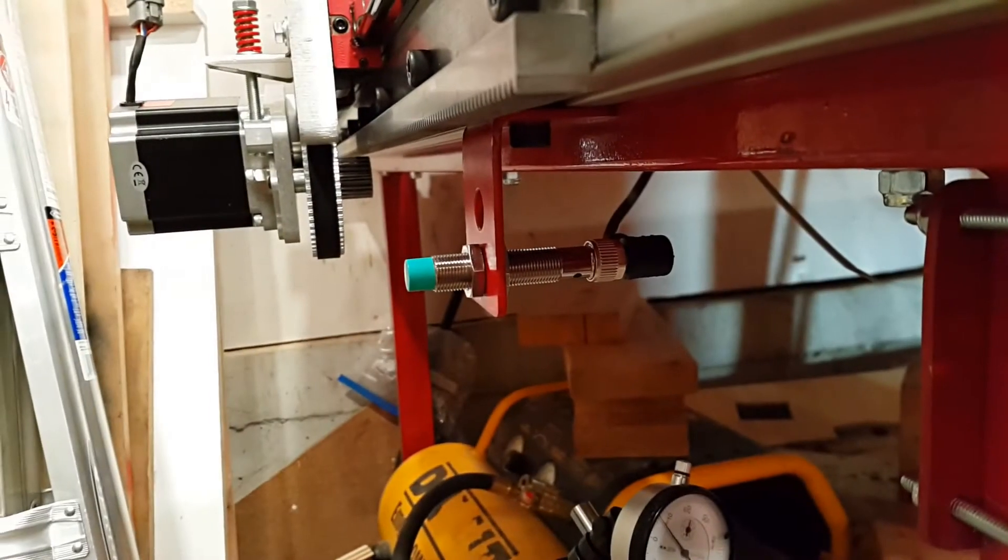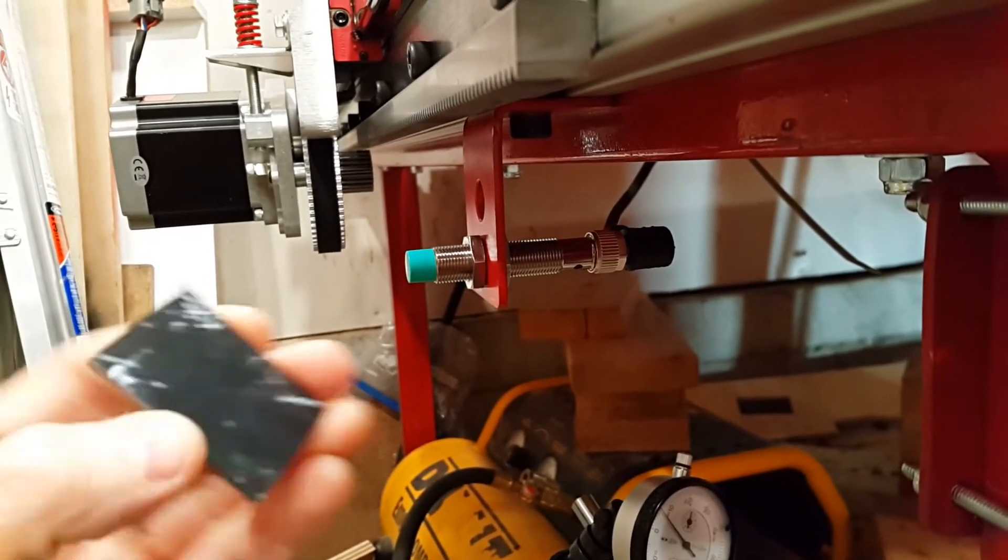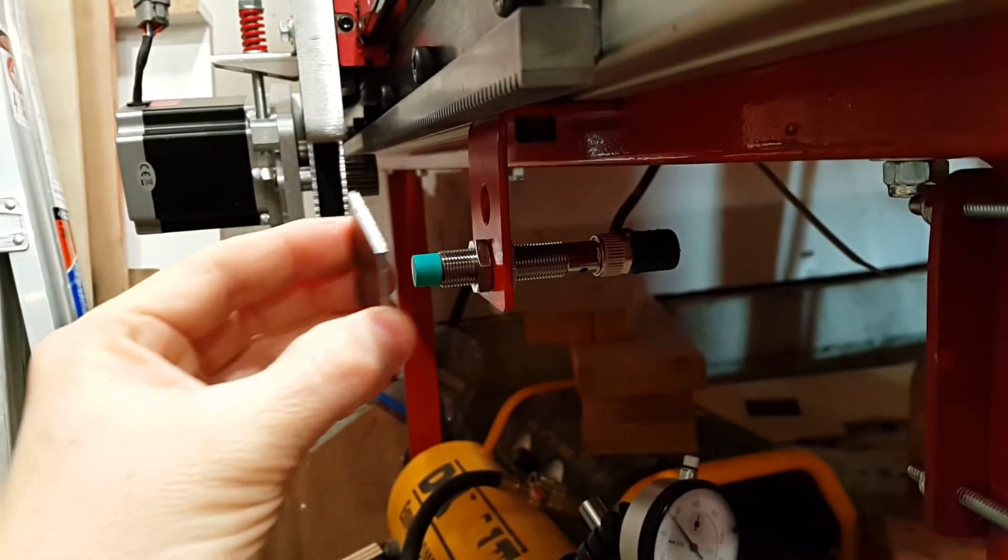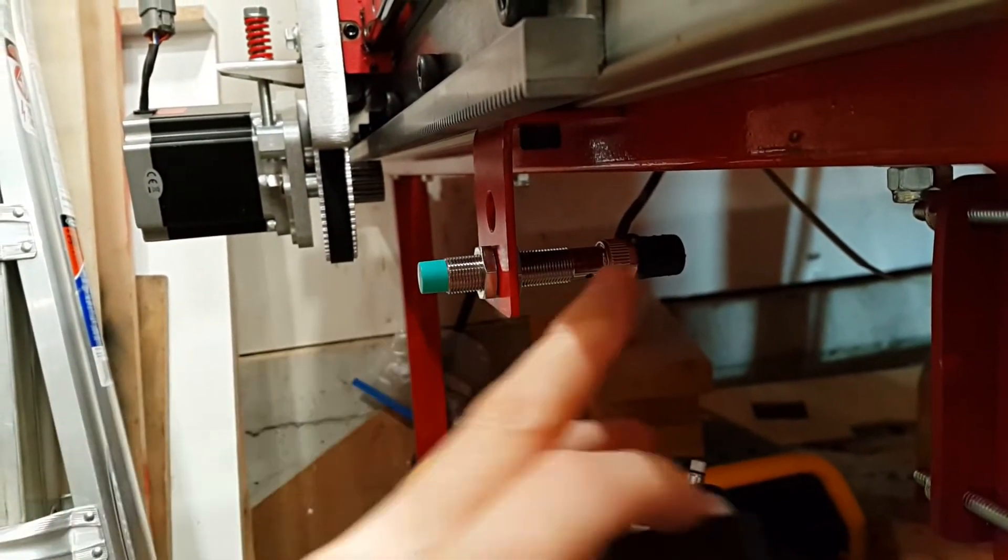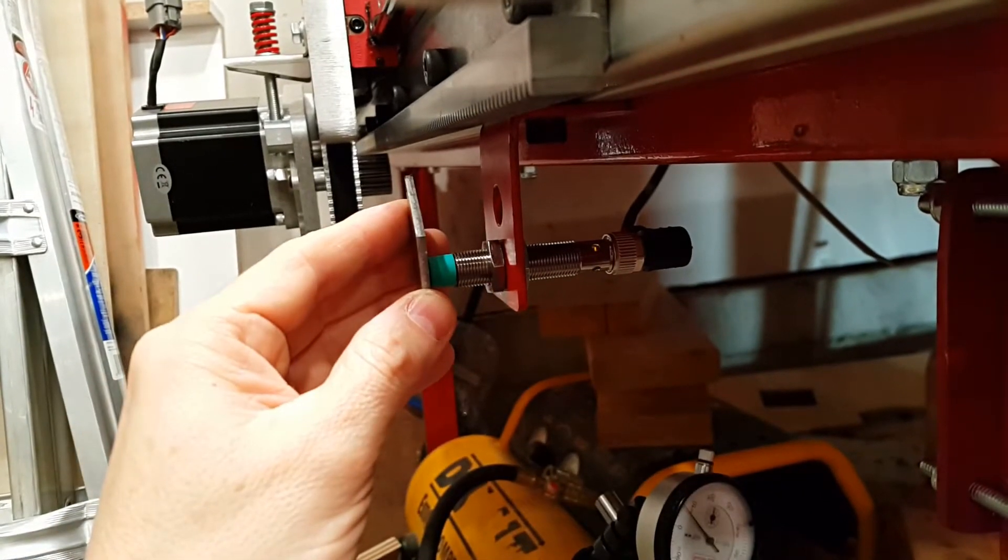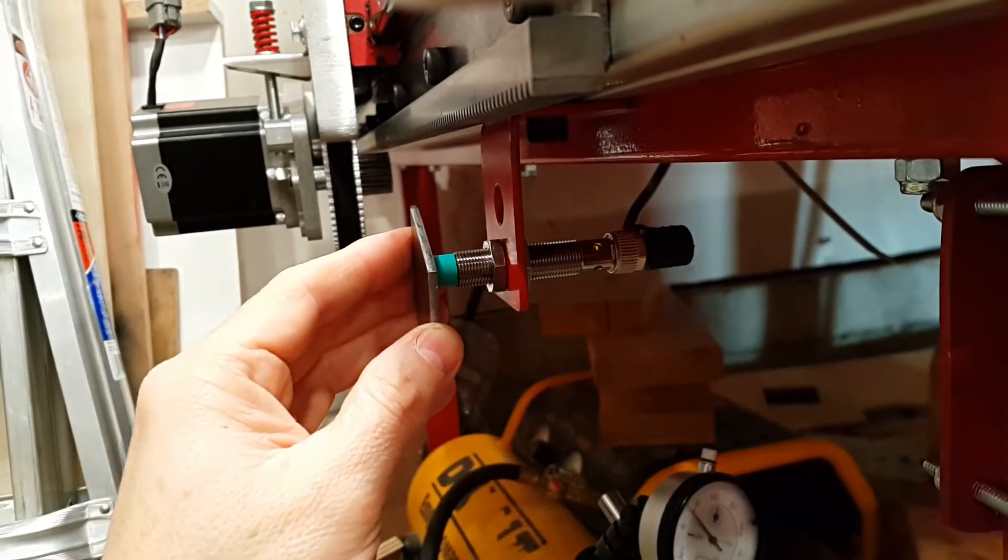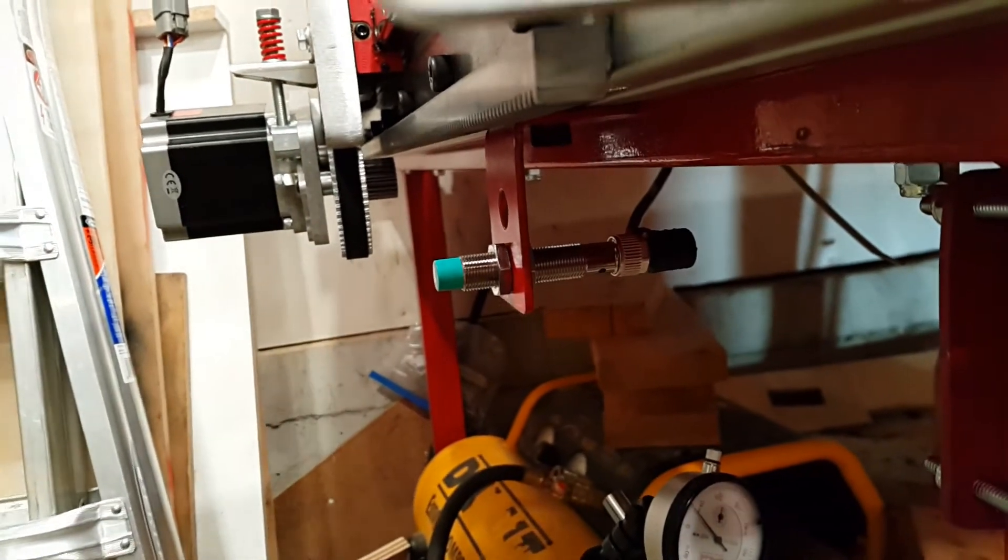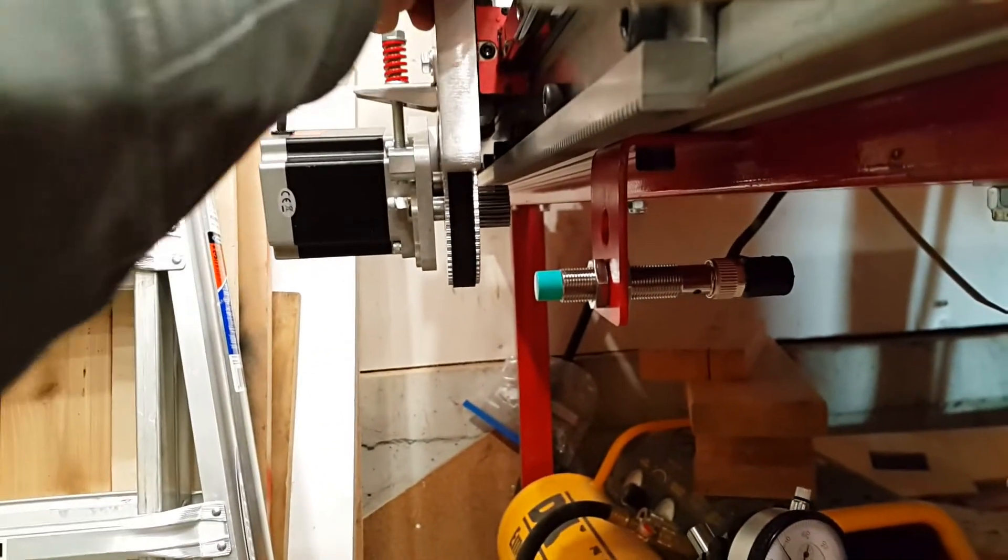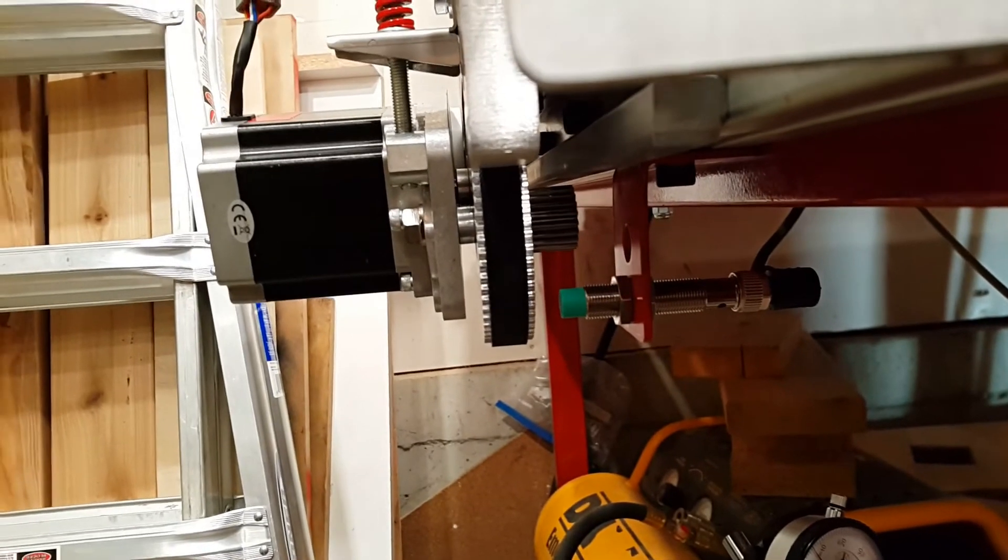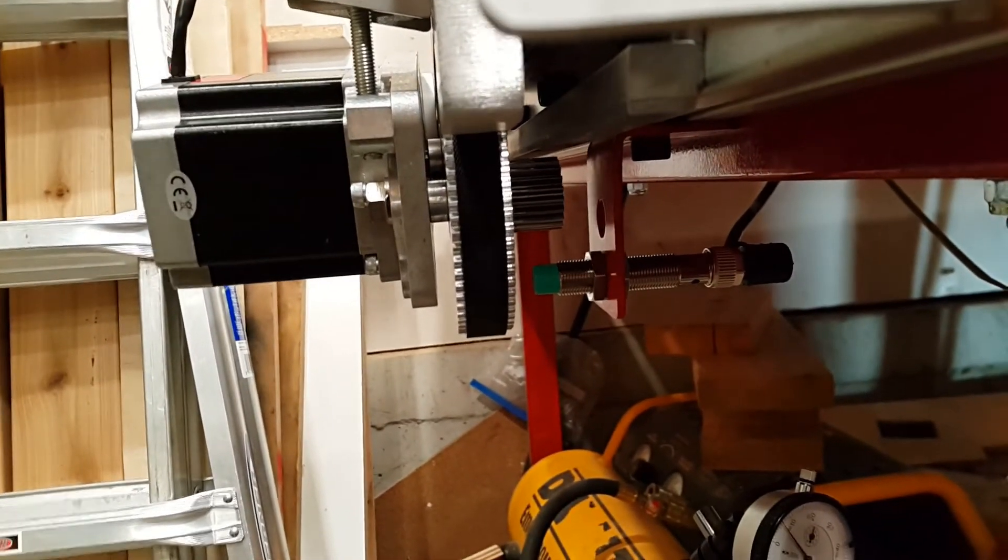Now we have power to the proximity sensor. I have just a scrap piece of steel here. I hope you can see the little LED light that's coming on right there. Now I guess we get to see how close this aluminum has to be. Obviously a lot closer than that.